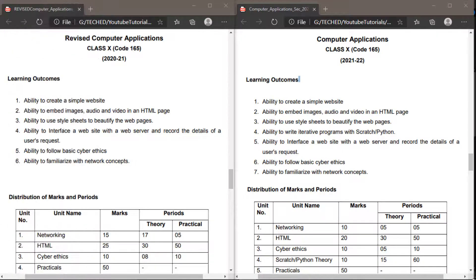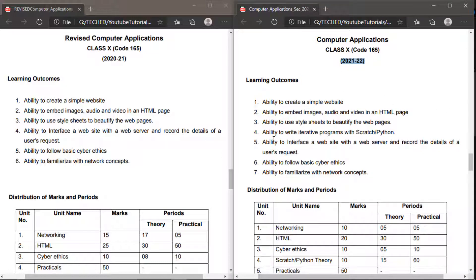Here I have provided the previous year's syllabus, which was the revised syllabus for 2020 to 2021, and I have also provided the latest syllabus on the right side, which is for 2021 to 2022. So I am going to tell you in detail about the changes that came from last year's syllabus to this year's.